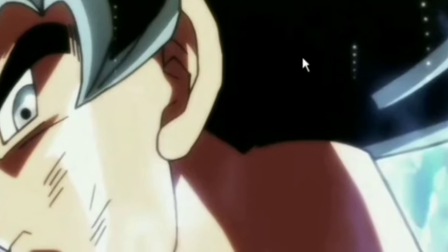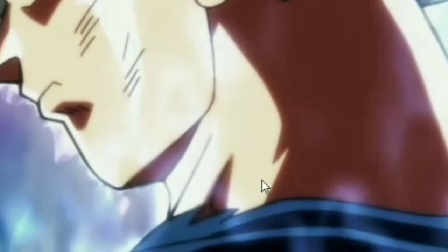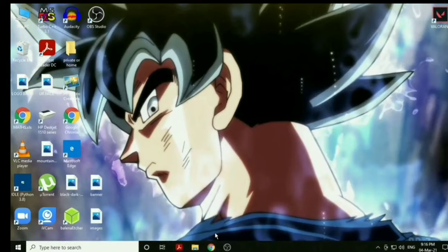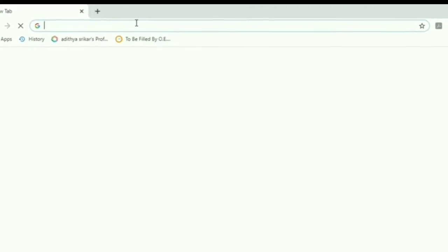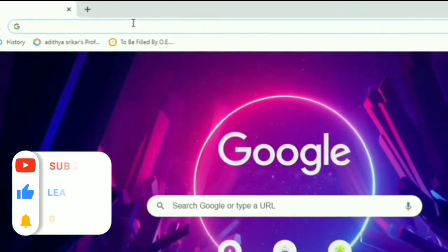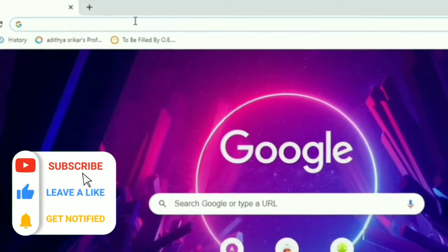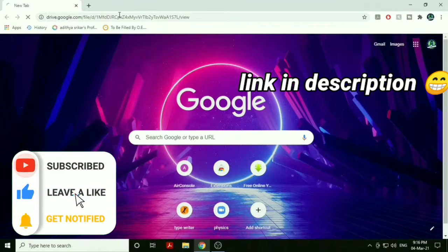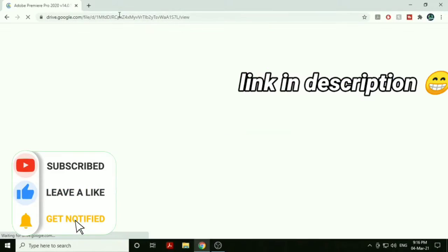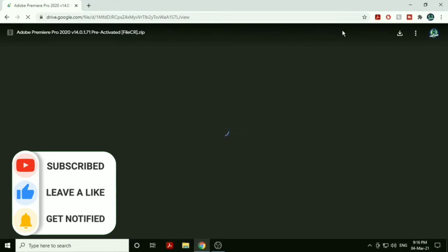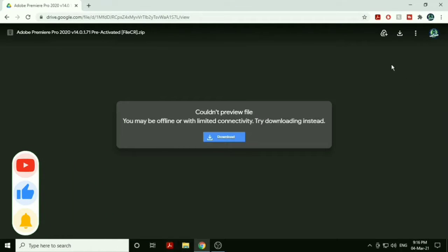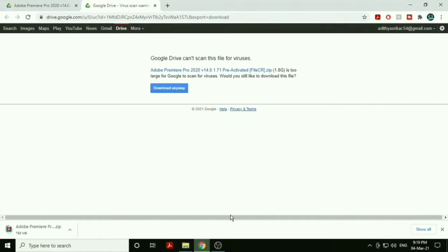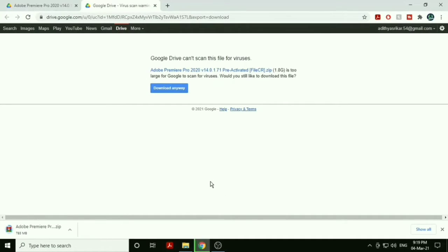This is how you do it: open your Chrome browser and go to the link in the description and paste it right there. Click on download. It's just a 1.8 GB file, so yeah, download it.